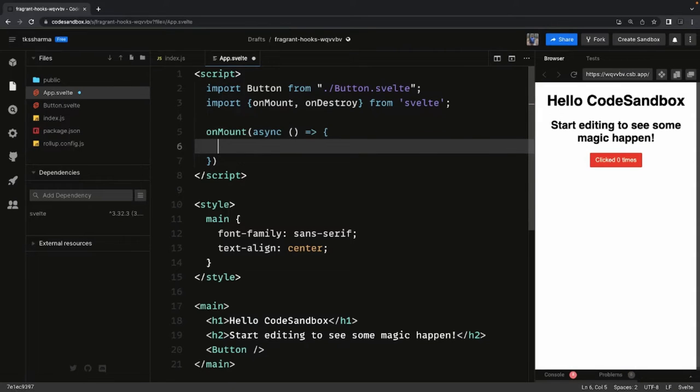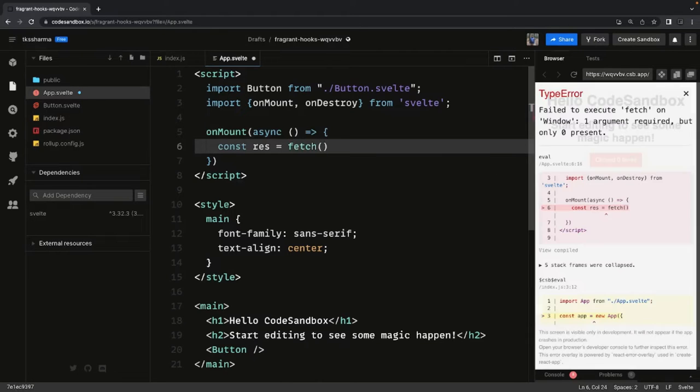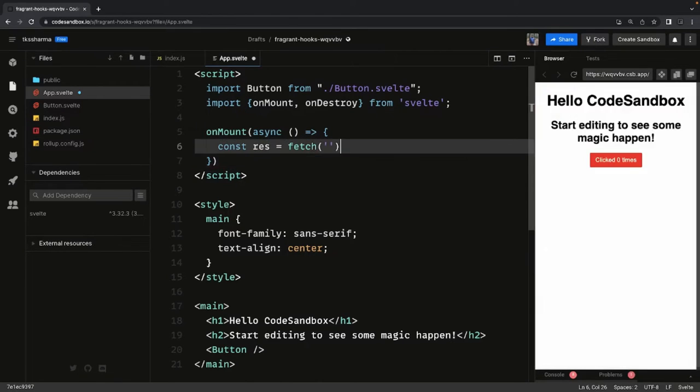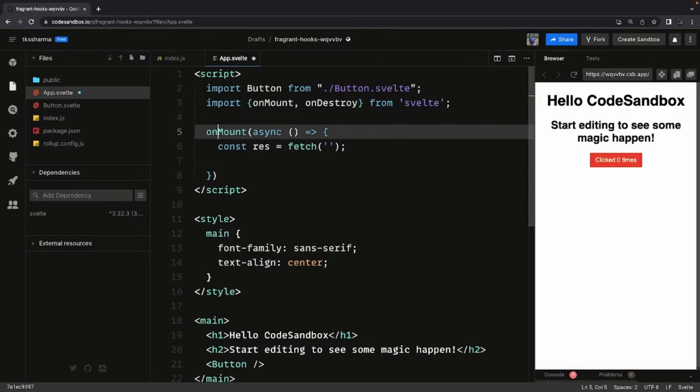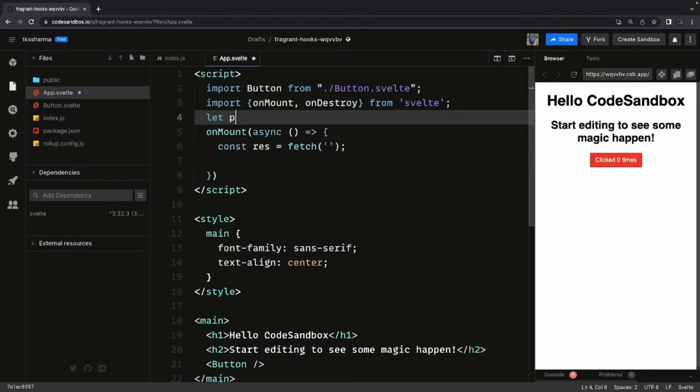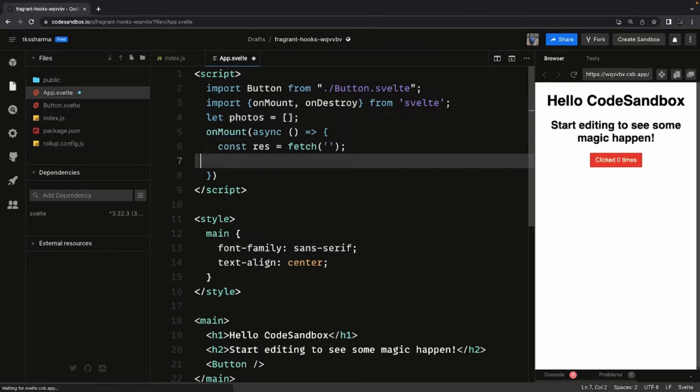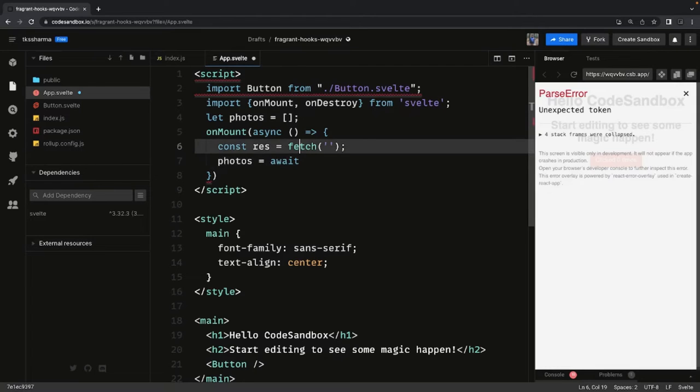Here const response, we do fetch to some URL. Let's say I already have let photos or some variable which is an empty array and here I can have that. So we have to use async await.